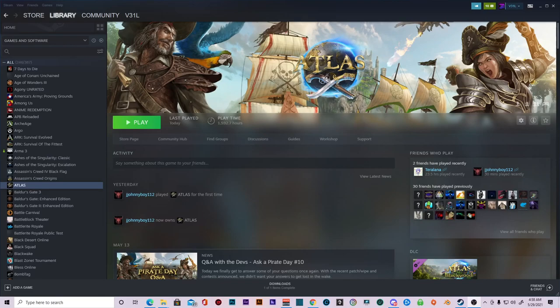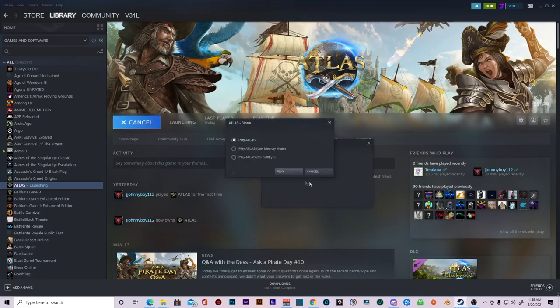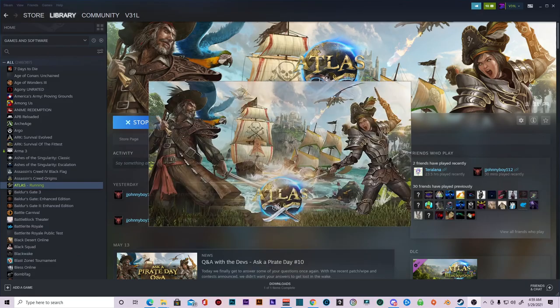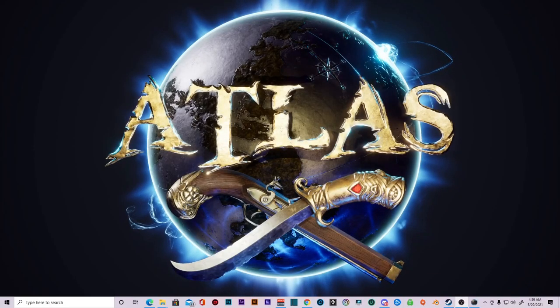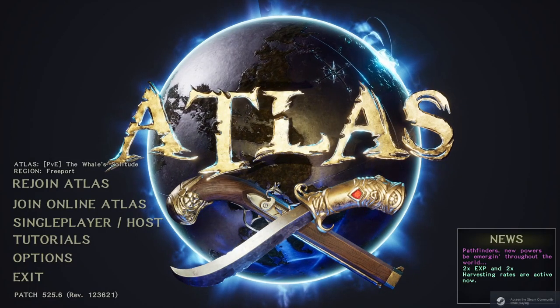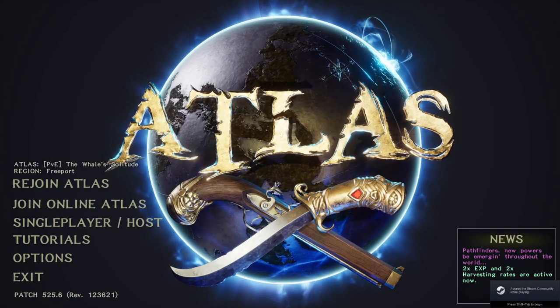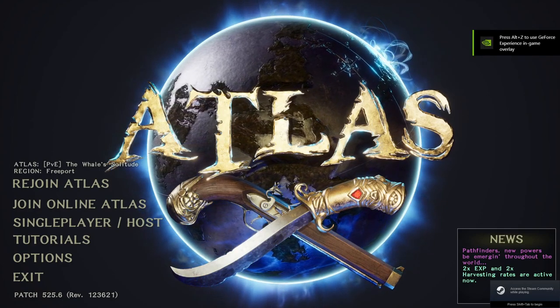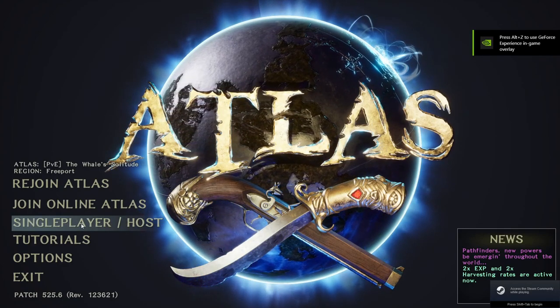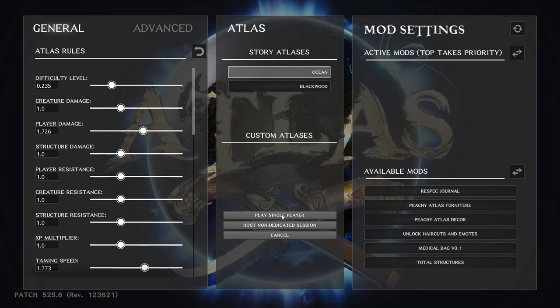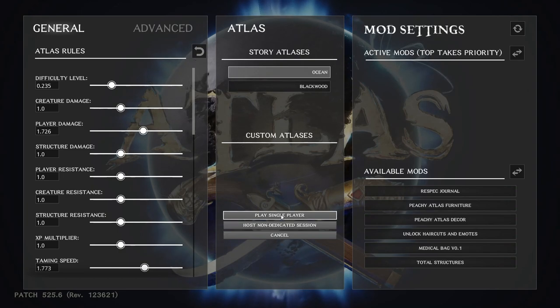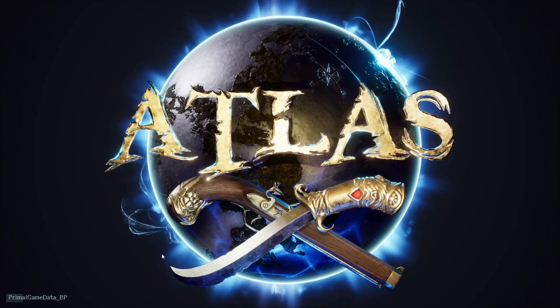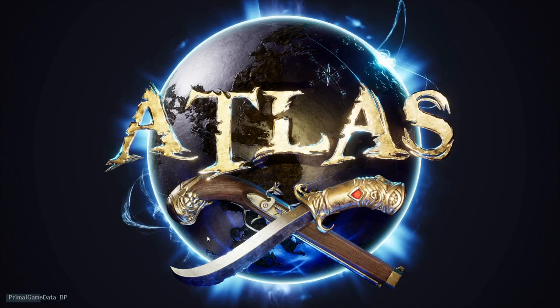And the last thing you're going to do is you're going to start up Atlas. All right. First thing you're going to do, you're going to head over to single player. Choose ocean. Hit play single player so that it builds the data.